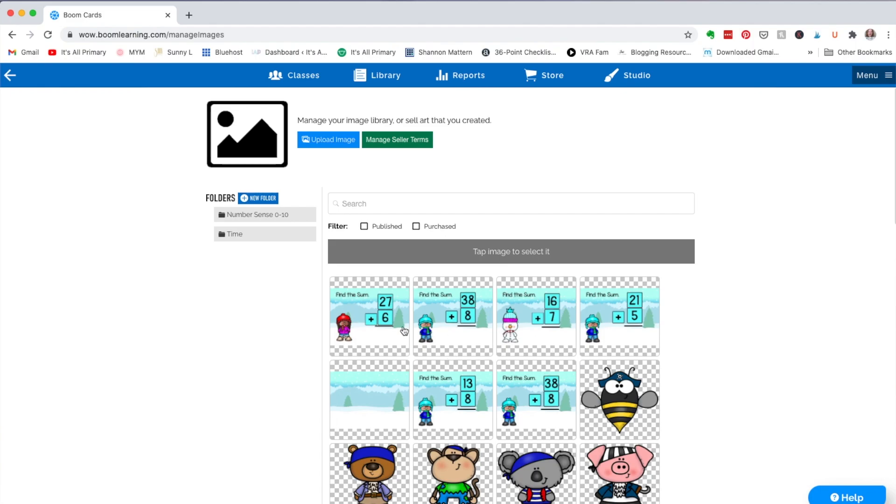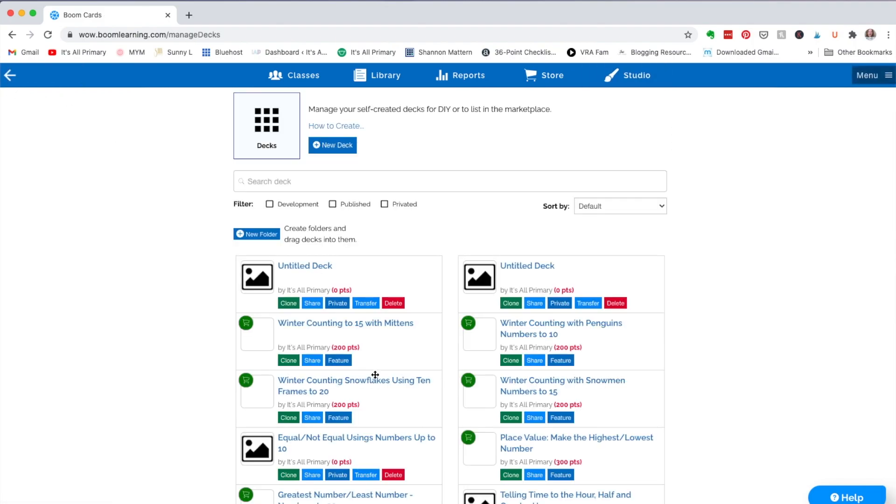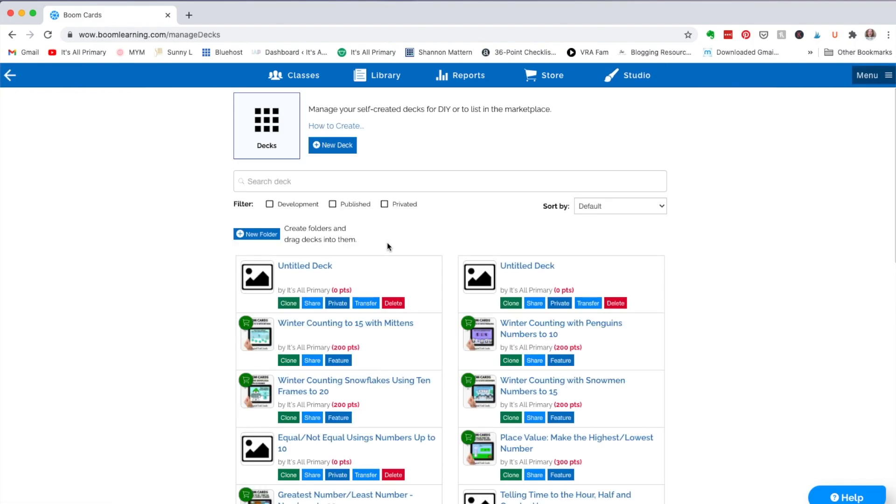They're already, like I said, uploaded here into my file folders for images. Then you go back and go to make a deck.